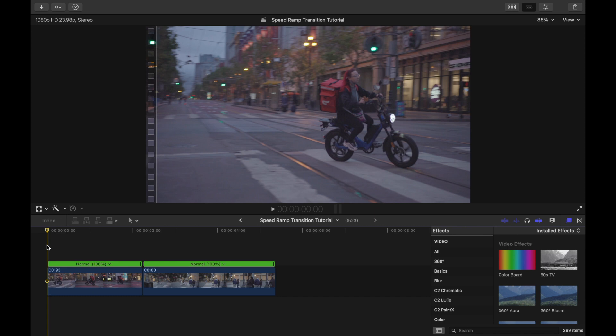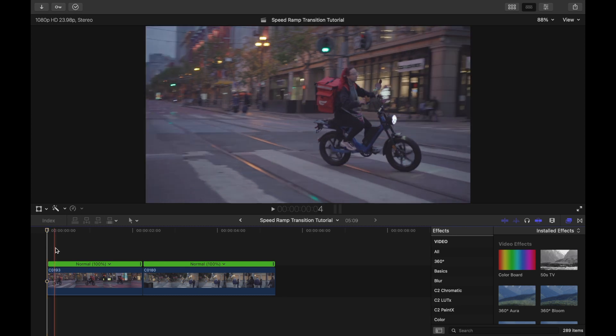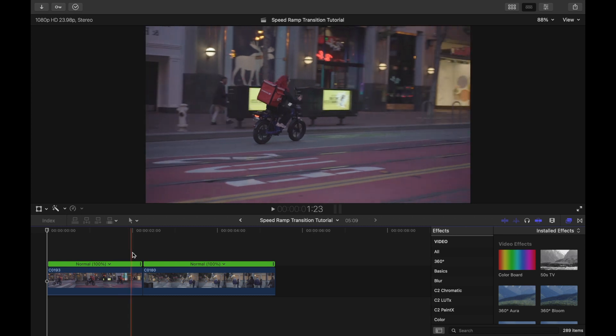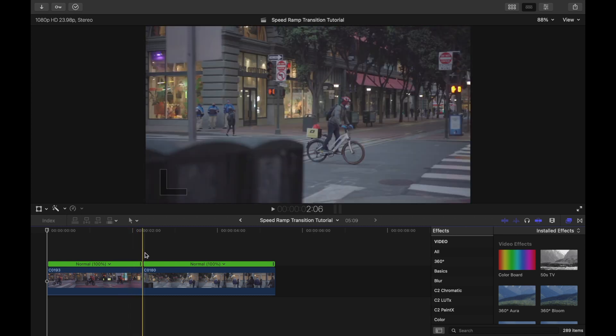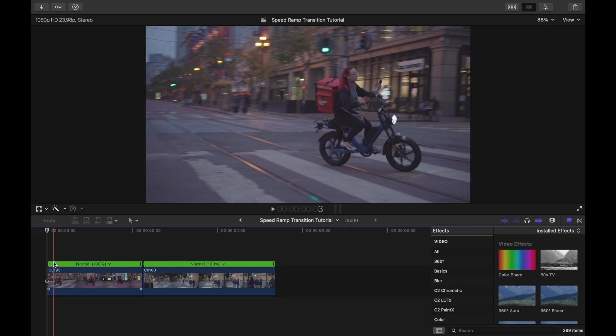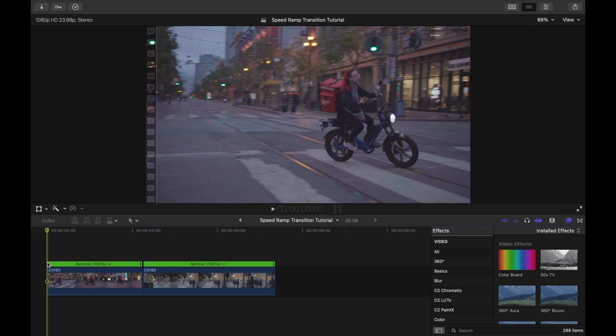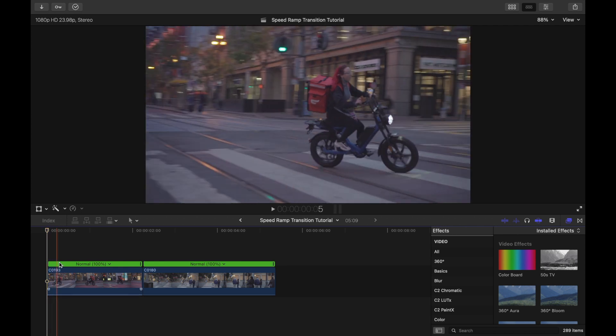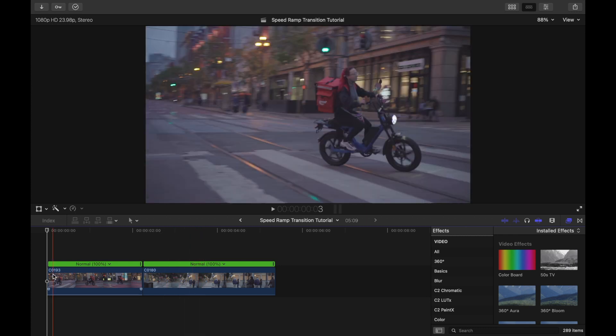All you need for this transition is two clips, preferably filmed in slow motion and with the same direction of camera movement. For these two clips, I have two people riding by on bikes in San Francisco. In both clips, my camera and the subject are moving from left to right. We're going to need to speed ramp both clips.